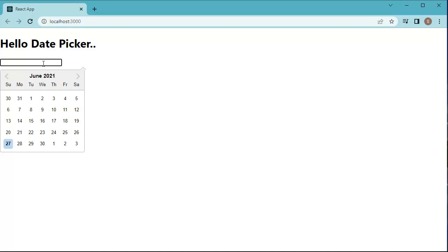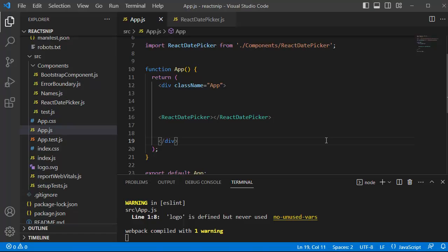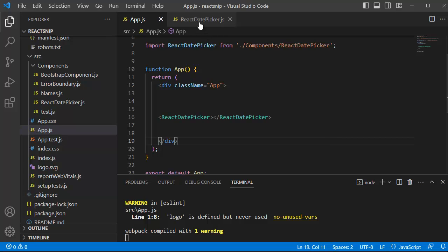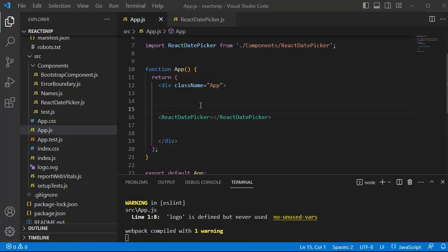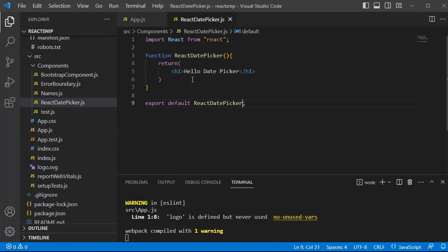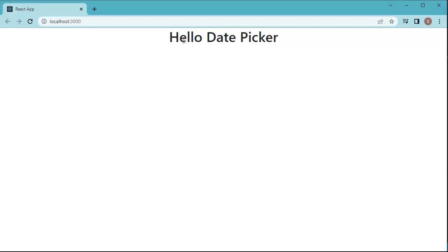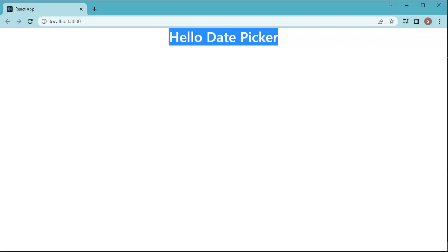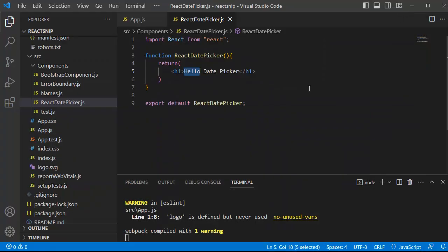In this video we will use one of the third-party date picker libraries and add that date picker in our application. To add the date picker, let's open the code editor. Here I have created a separate component named react-date-picker.js, exported it, and added it in the main app.js file. In our react date picker JavaScript file I have added only one content — hello date picker — and if you browse this react application in a browser you can observe only that text appearing.